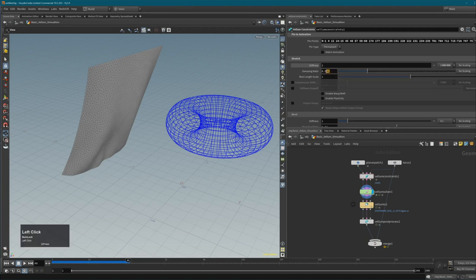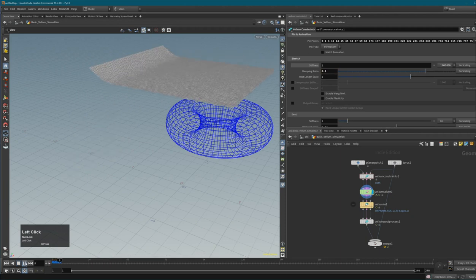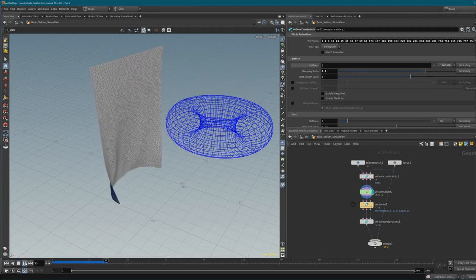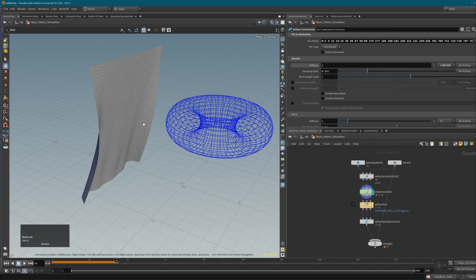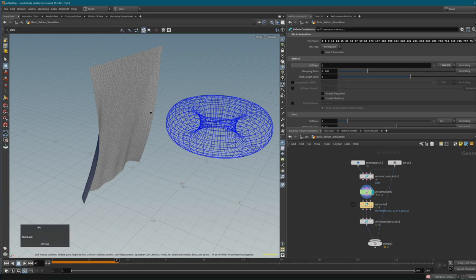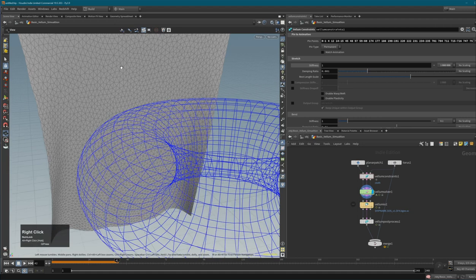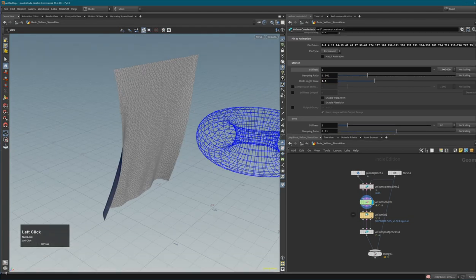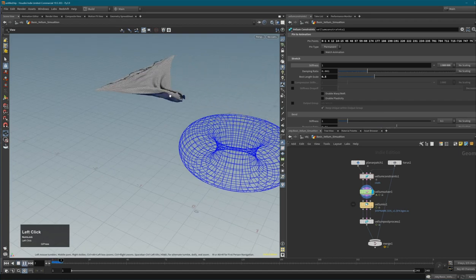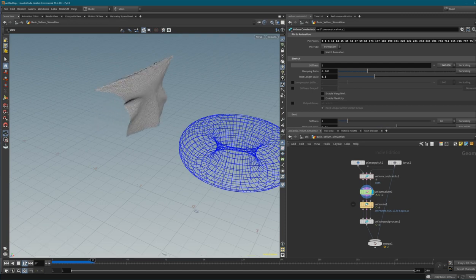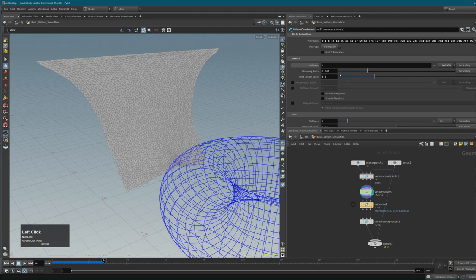The rest length is a very interesting and important value. If set to 1, the length of your constraints will try to maintain their original size. If I set it to 0.5, something very interesting happens when I start the simulation - everything shrinks down, because the rest length of the constraints is now 50% of original size, so everything compresses together.